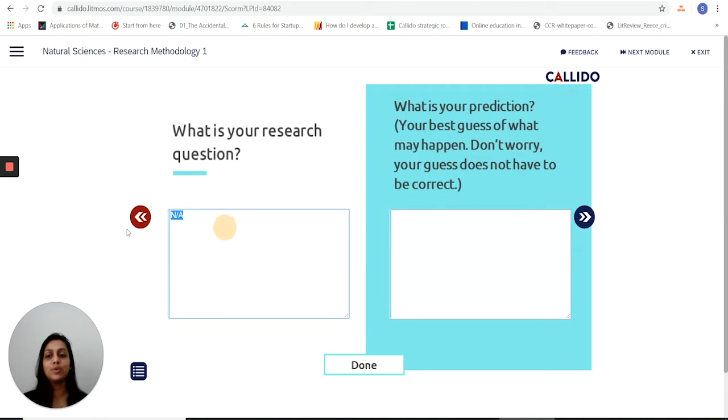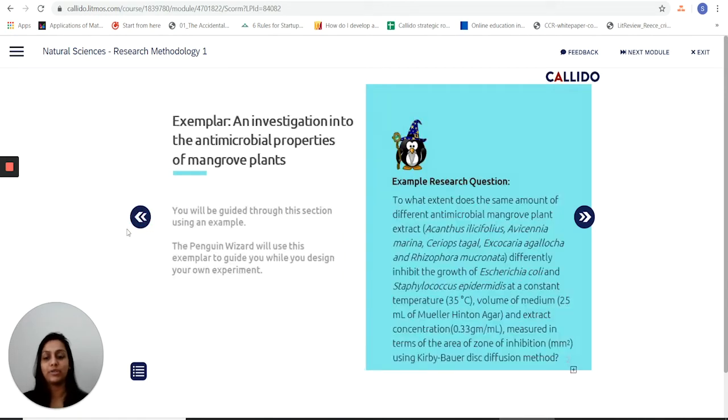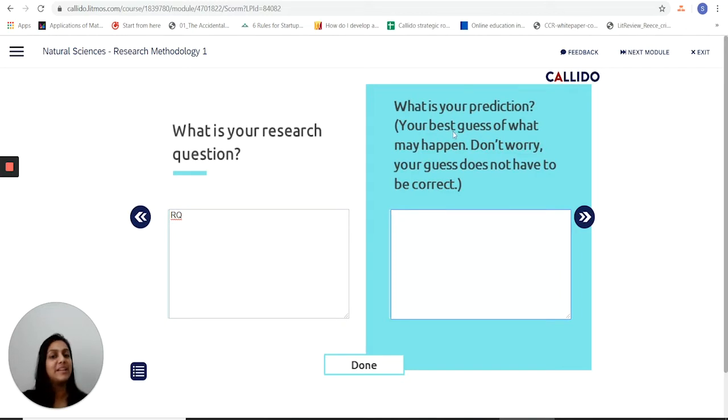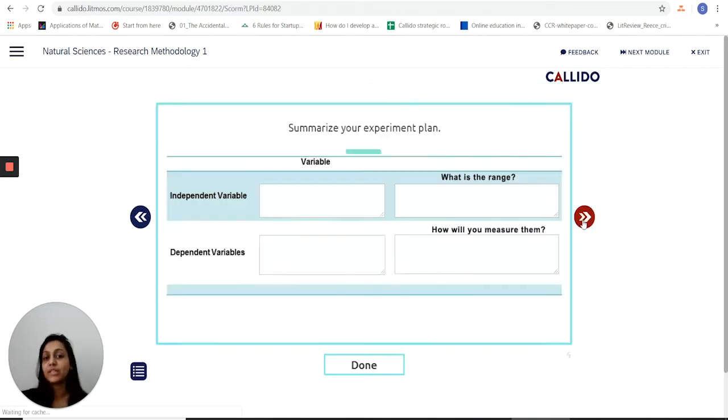So it opens with putting down my research question. I put down my research question and now I put down my best guess of what's going to happen. Of course it's my hypothesis, it doesn't have to be right.